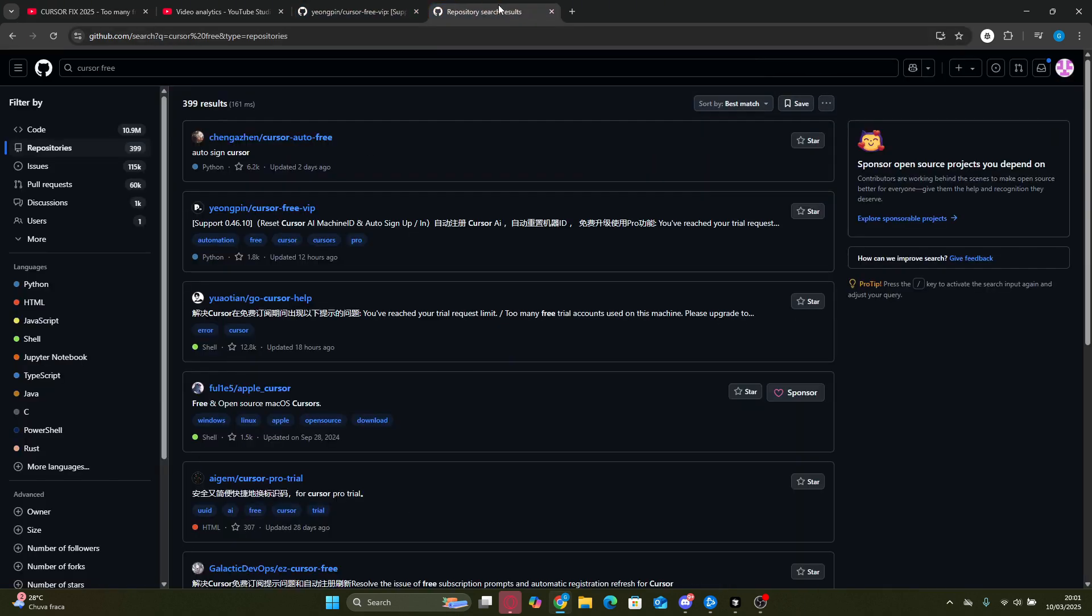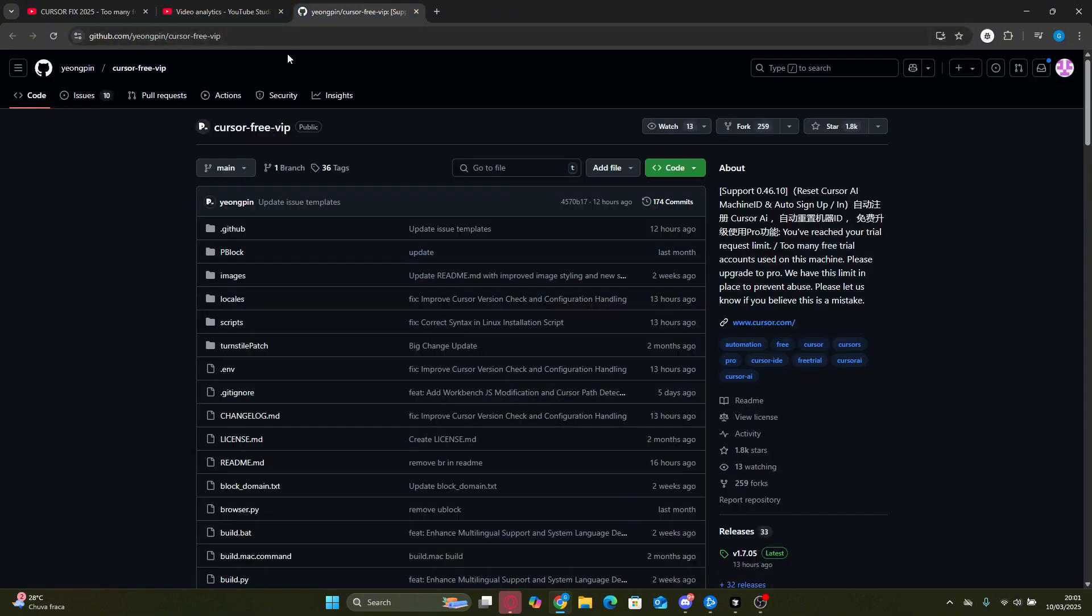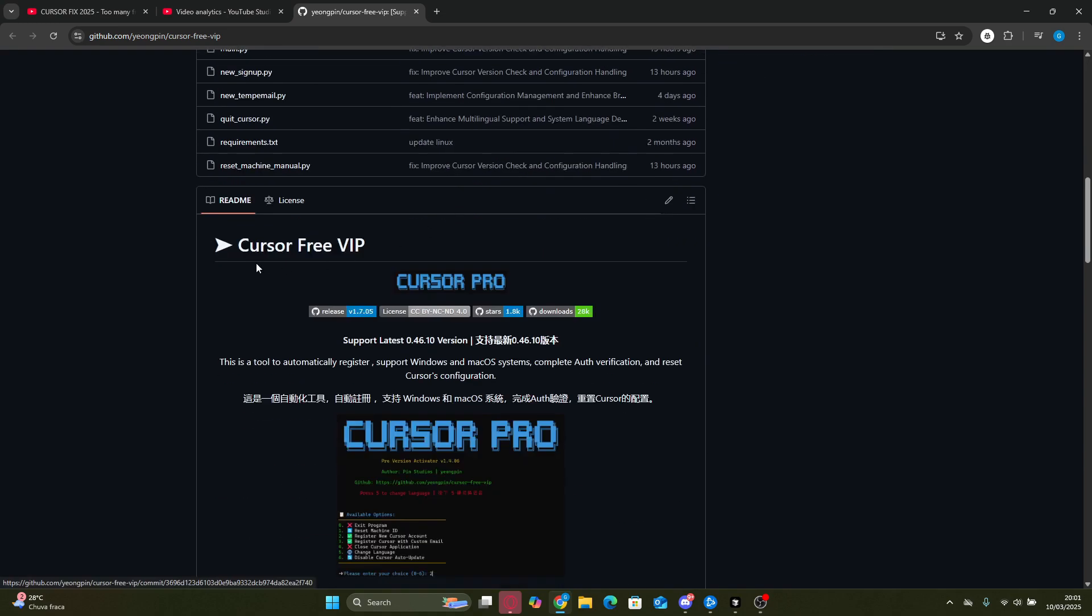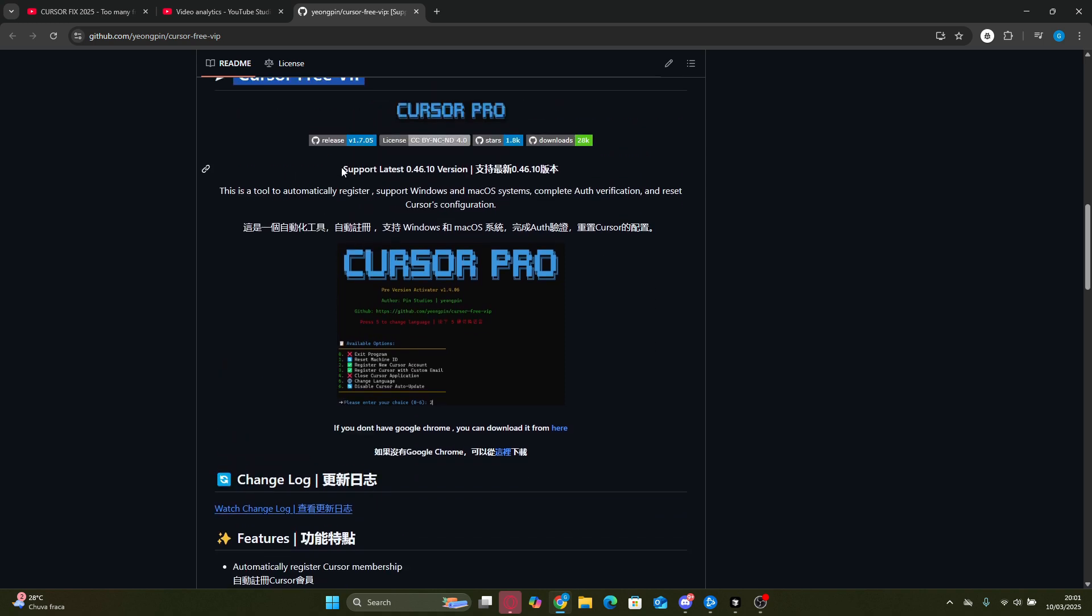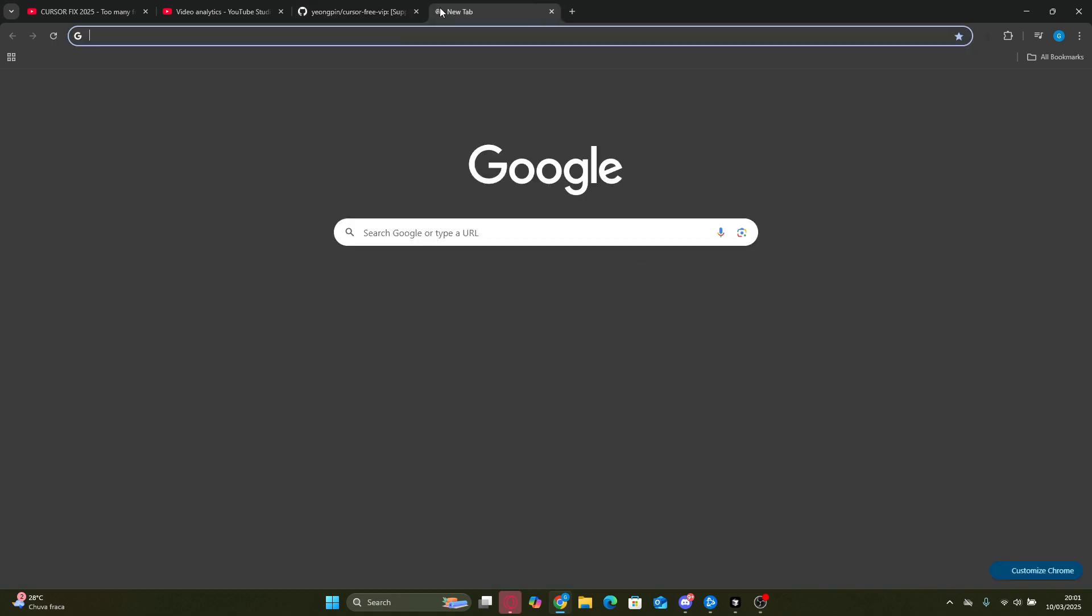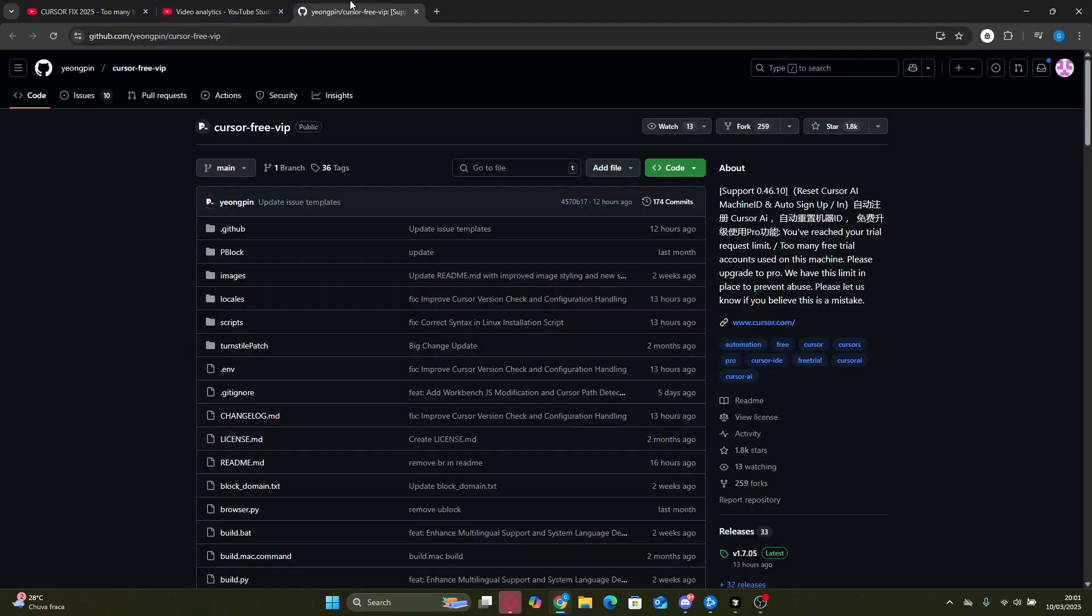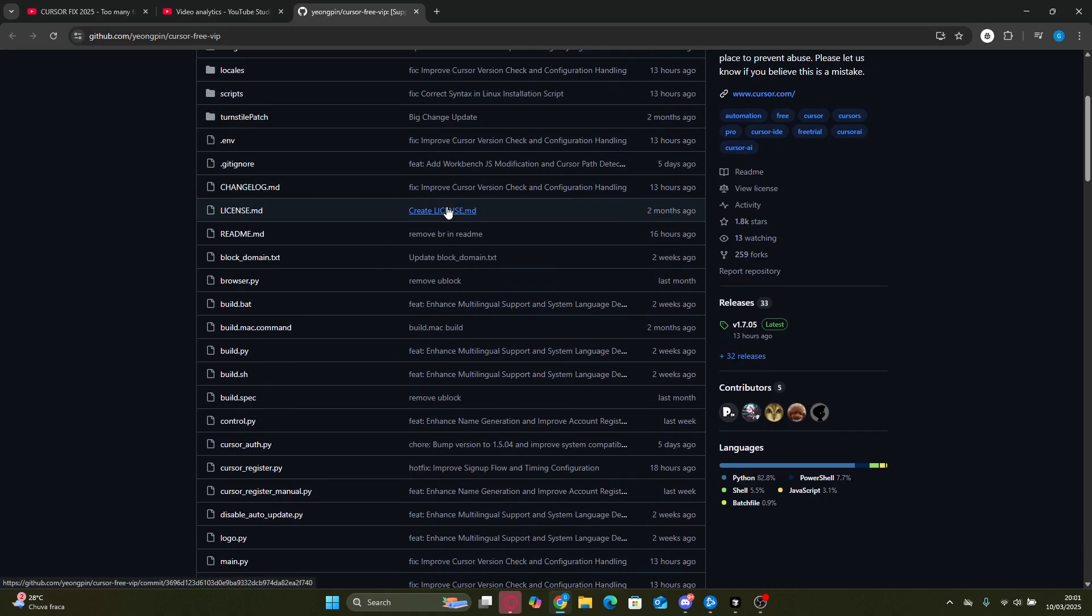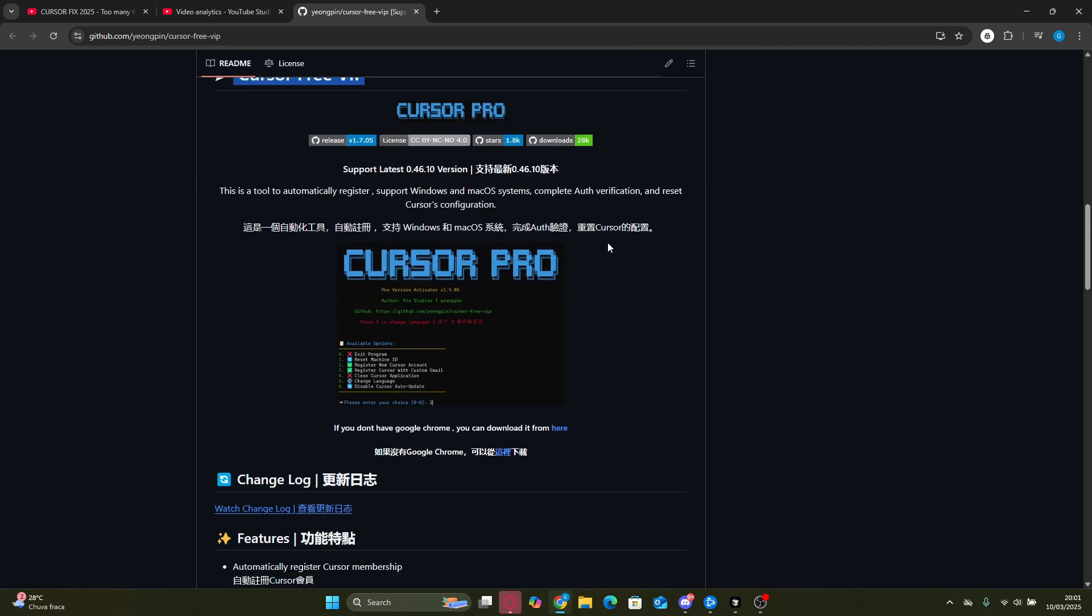Alright, so the first thing you need to do is head over to the new GitHub repository. I've dropped the link in the description, and yes, I've already checked the files so you can use them without any worries. But if you still have any doubts, feel free to analyze the code yourself to make sure everything is safe. Now, once you're on the repository page, scroll down to the ReadMe section of the Cursor Free VIP project. You'll notice that it's working on the latest versions, including 0.46.10, so no need to mess with outdated versions anymore.